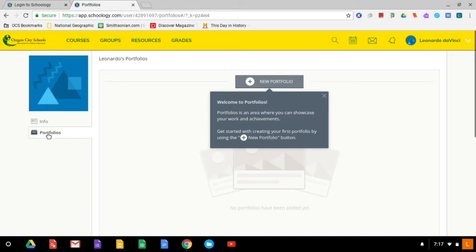You could create a portfolio for each subject. You might have an art portfolio that shows all the different art pieces that you've made. That would be neat to see all the projects over the years.